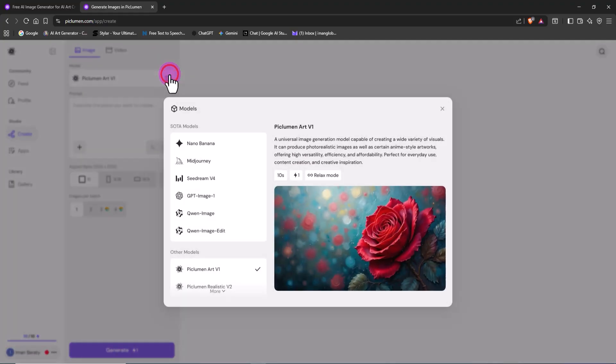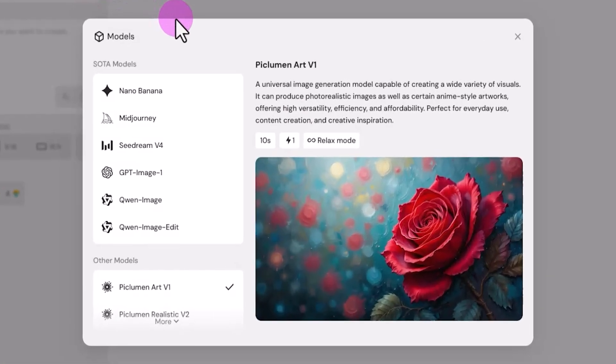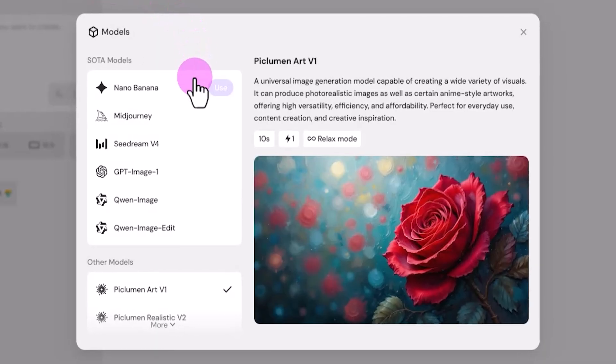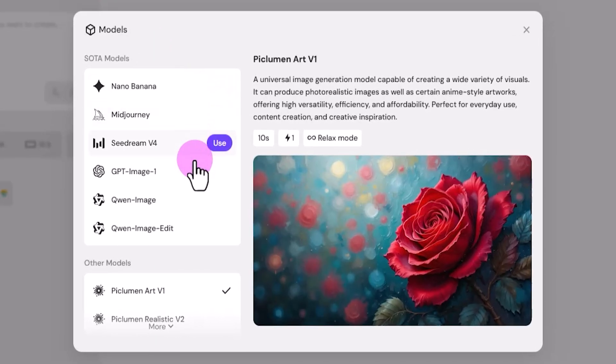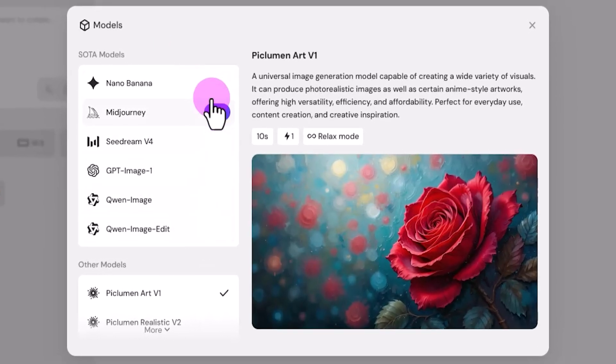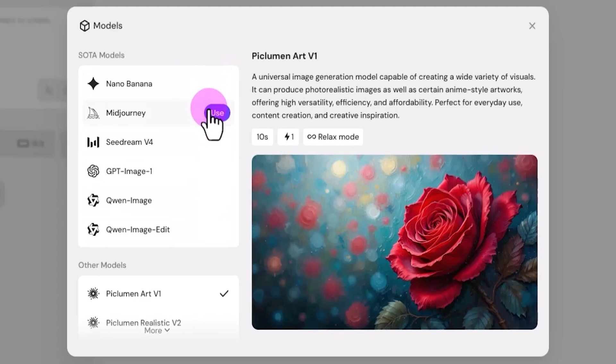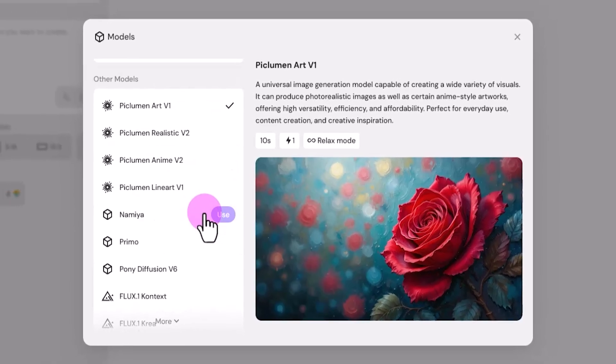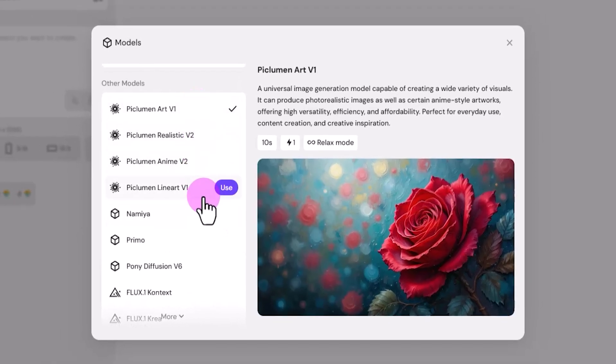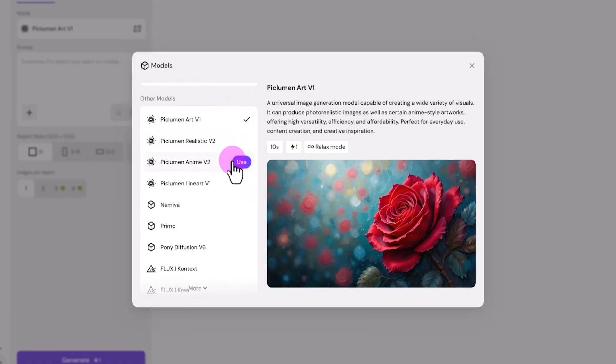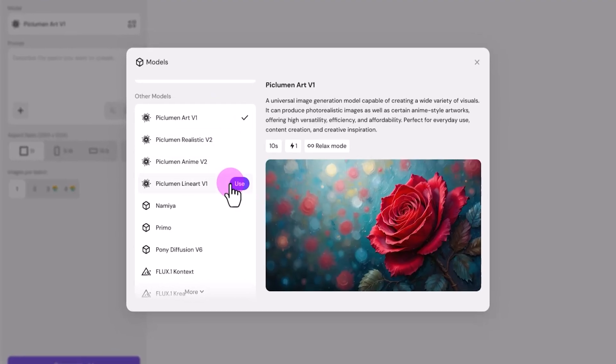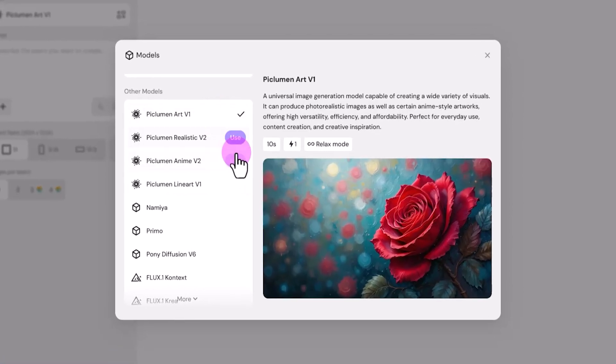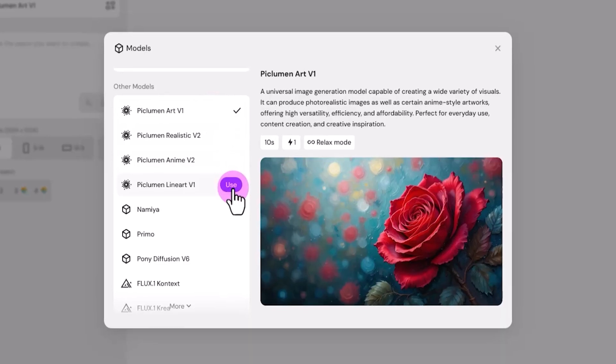Believe it or not, you now have access to some of the biggest models like Nano Banana, Midjourney, Seadream, GPT, and Qwin, all hosted right inside Peklumen. Alongside these, there are also Peklumen's own models: Art V1, Realistic V2, Anime V2, and Lineart V1. We'll be trying each of them in this tutorial.